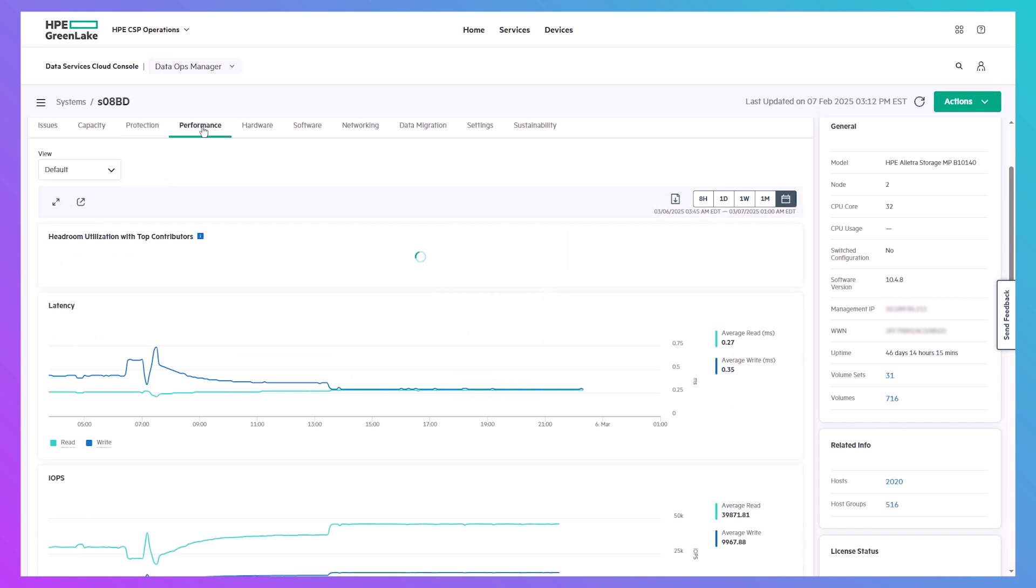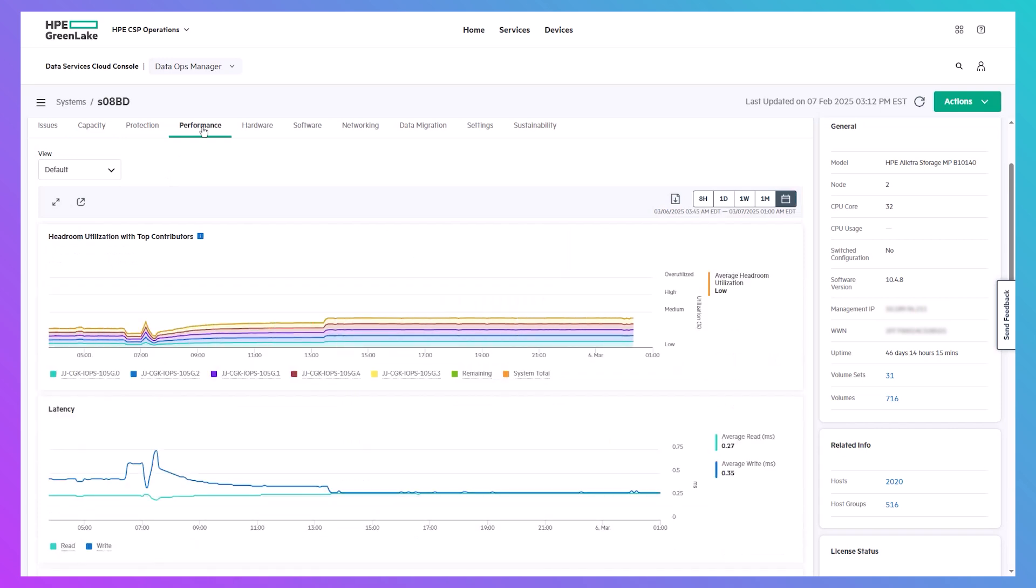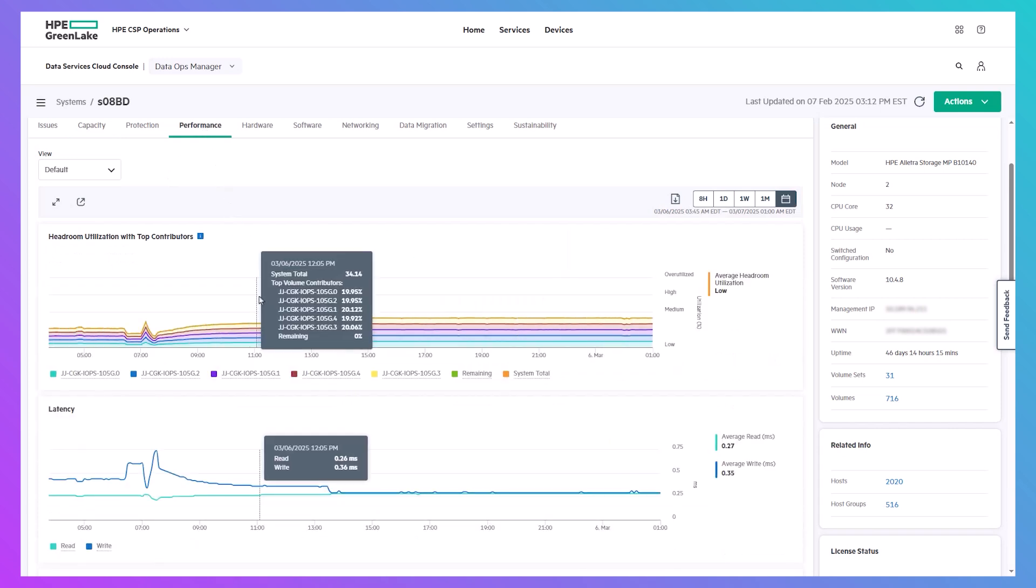In the Performance tab, the Headroom shows how much additional workload your system can handle while maintaining optimal performance, and this is broken down by the top five volume contributors.